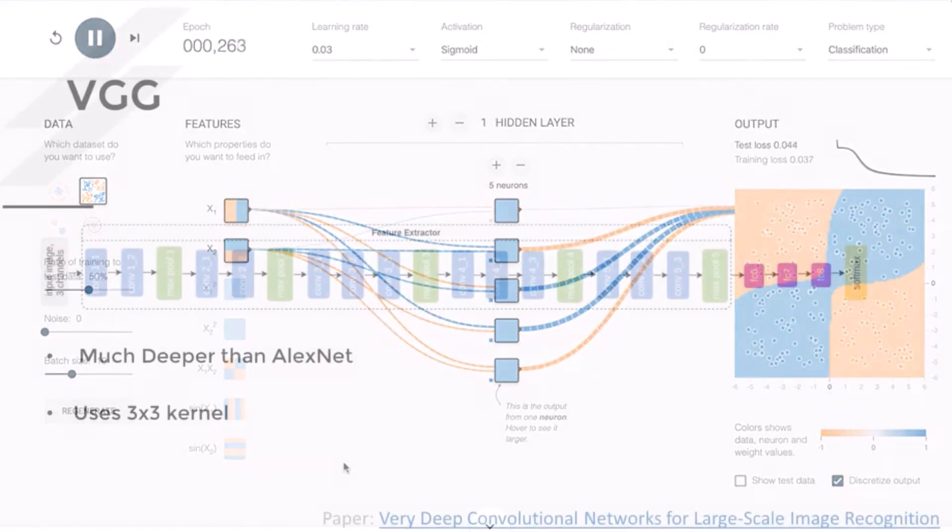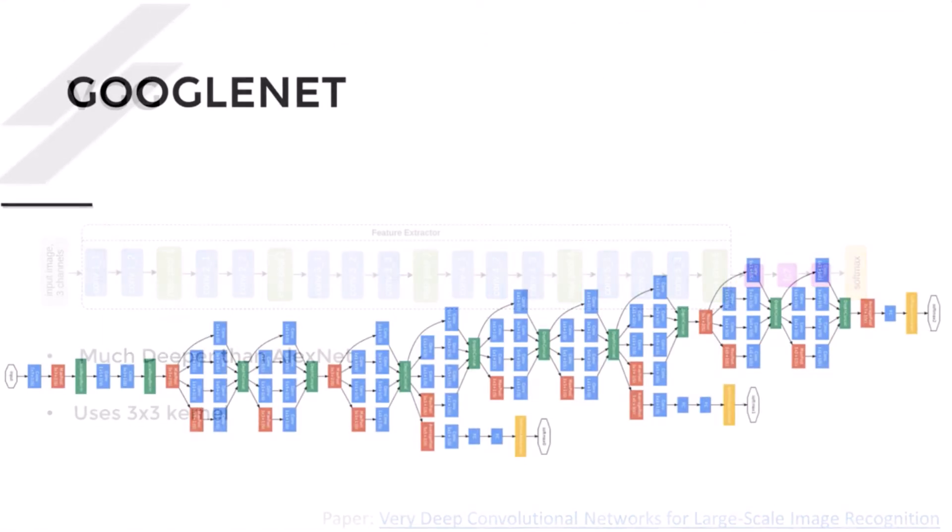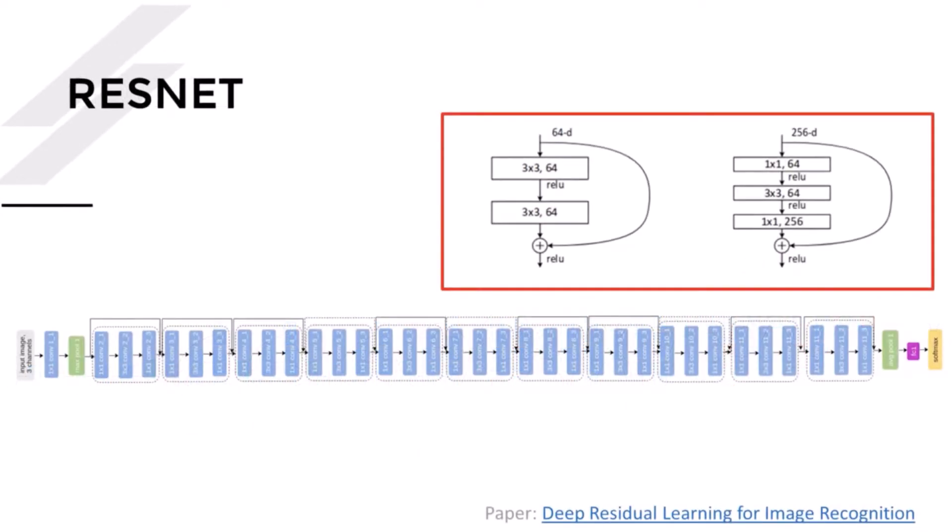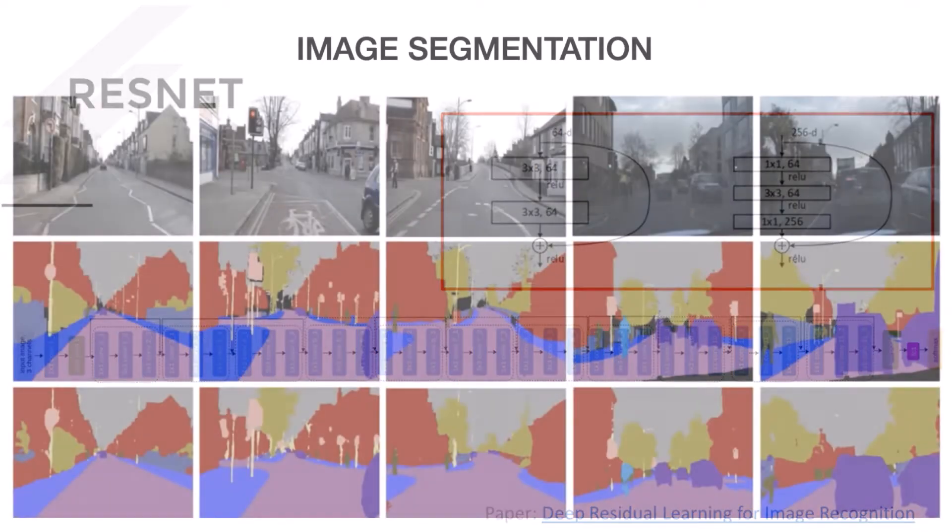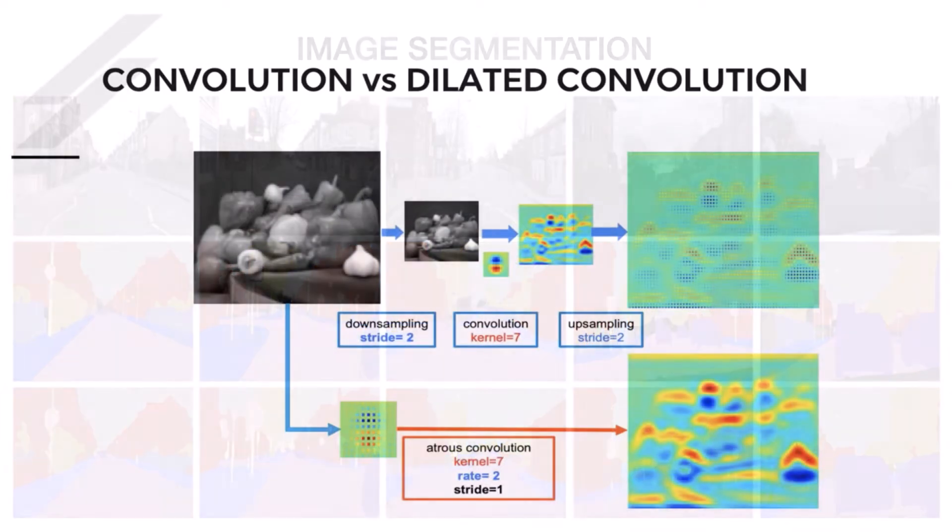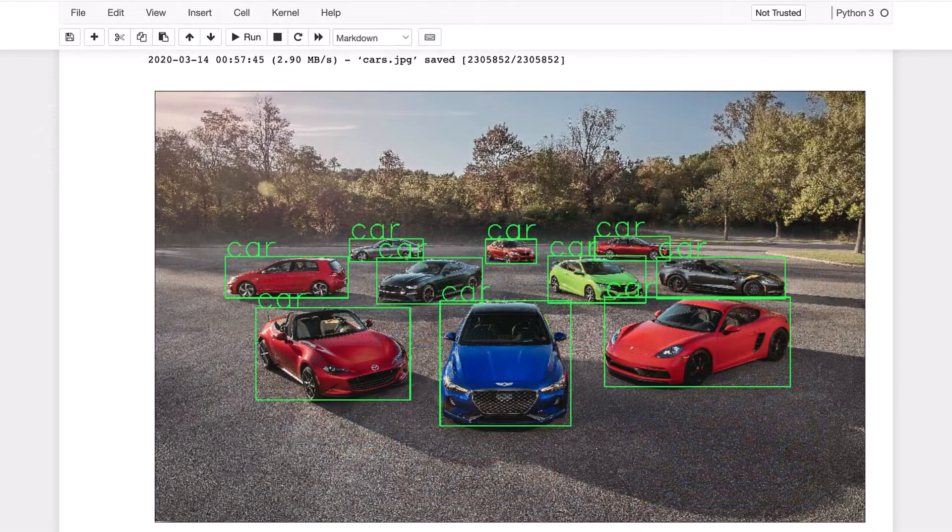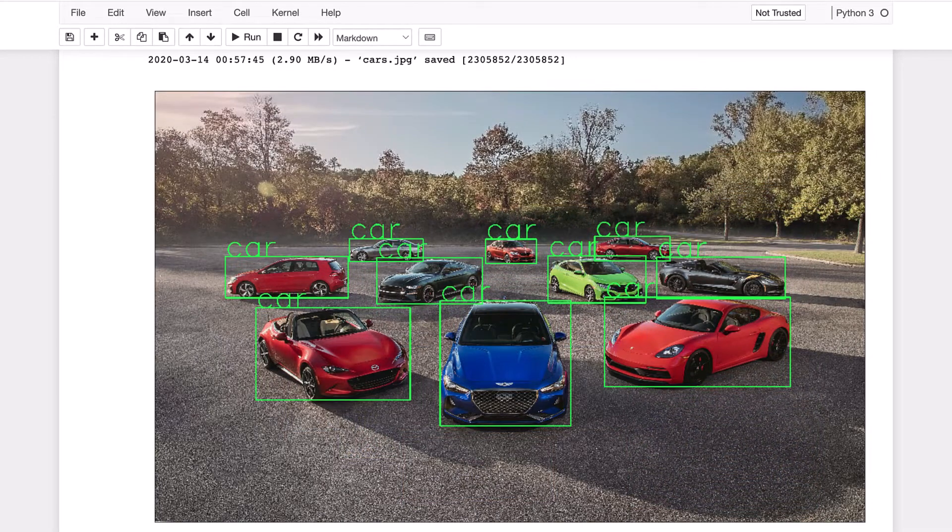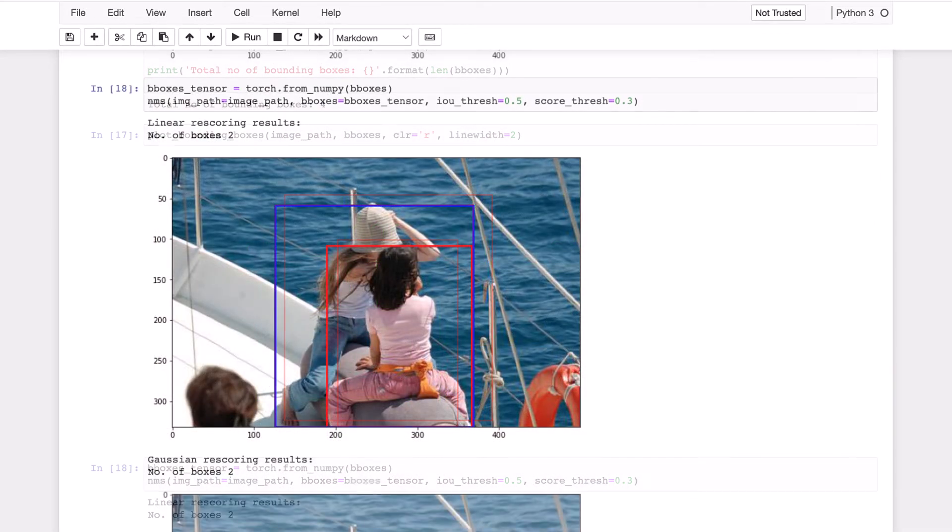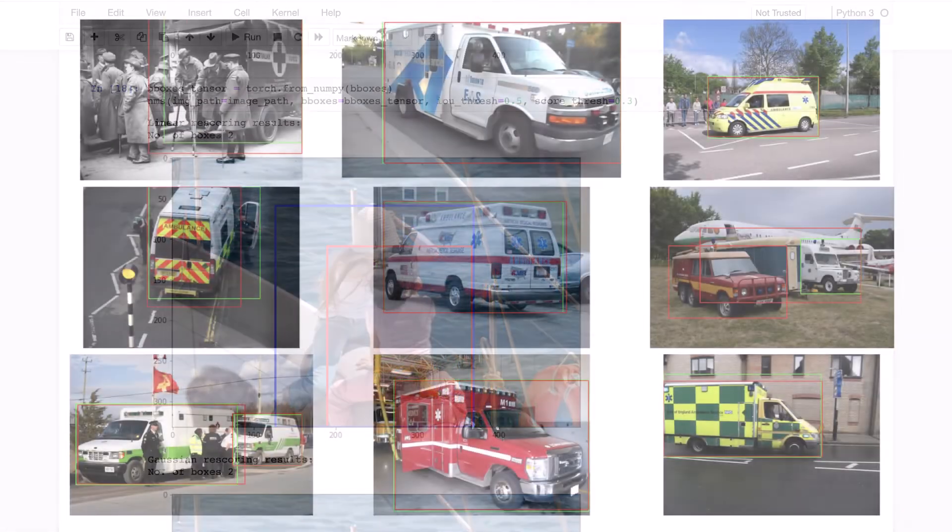We then move on to cover convolutional neural networks, which form the basis for more advanced topics in computer vision applications such as image segmentation, which can be thought of as image classification at the pixel level, and also object detection, both of which have numerous applications and are covered in the second half of the course.